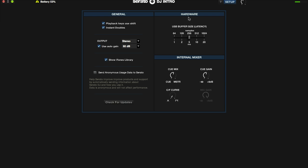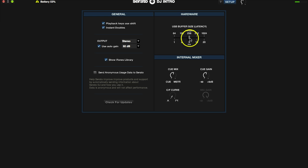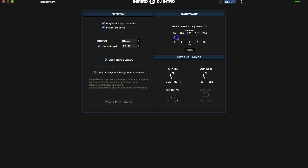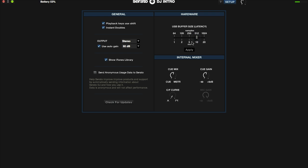Your first option here is going to be hardware. Down below here it says USB buffer size, AKA latency. The lower you make this setting, the tighter the response is going to be between your controller and your computer. So if you're a scratch DJ, you want to set this as low as possible to get the best scratching response time. If you're not a scratch DJ, then this probably wouldn't apply to you. You can set it somewhere in the middle or even up to 512 and you probably wouldn't notice a difference. So let's go ahead and set it in the middle, click apply, and you're good to go.